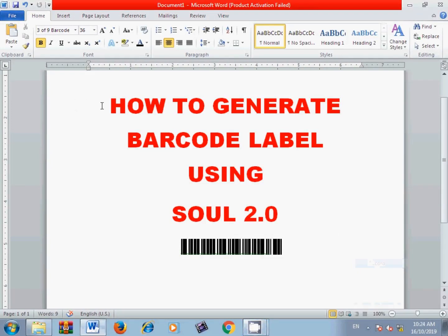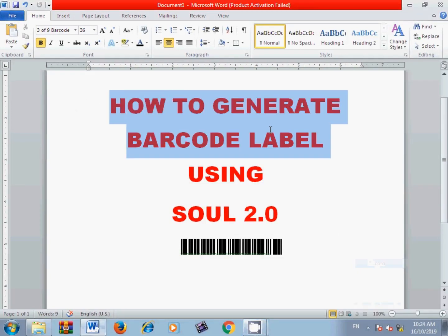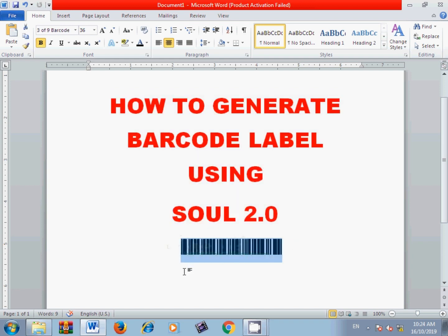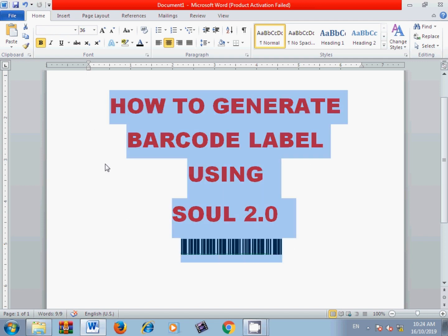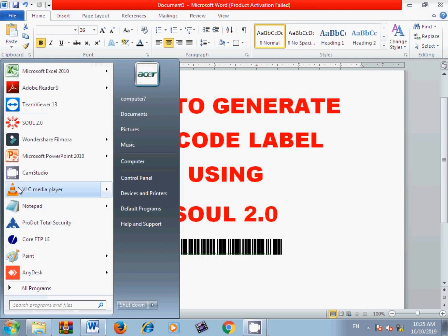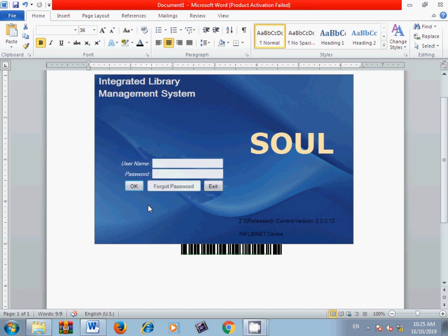Respected library professionals, today we are going to learn a new topic: how to generate barcode labels using the SOUL software of INFLIBNET. The SOUL software has a very good facility to generate your barcode labels without any external agencies or external software — the barcode label feature is already built into your software.